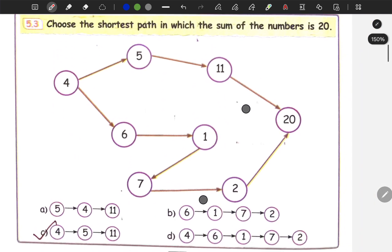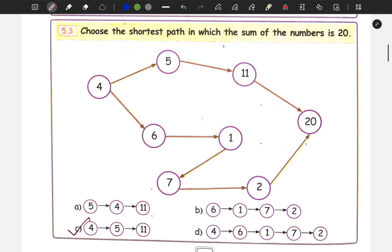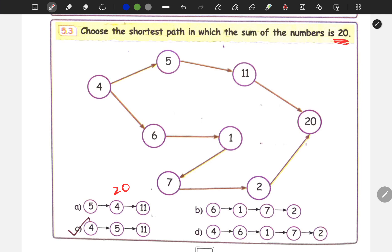Option D. Next: choose the shortest path in which the sum of the numbers is 20. Here, 4 plus 5 plus 11 — all the numbers sum to 20. Here the sum is 6 plus 1 plus 7 plus 2, that's 20.